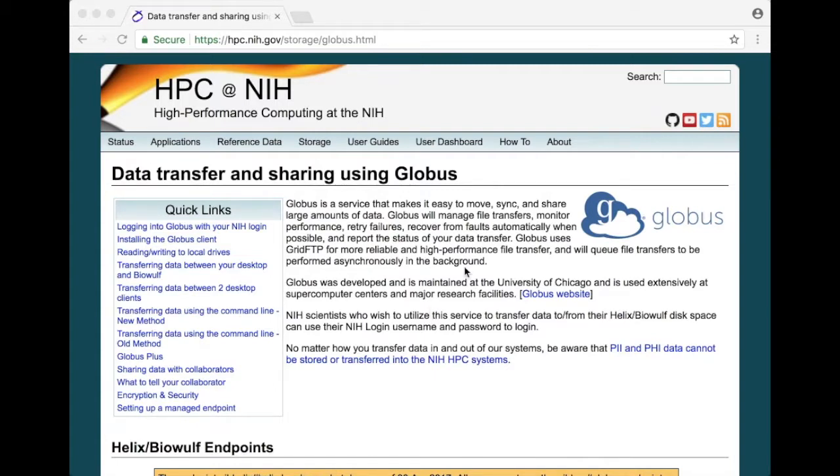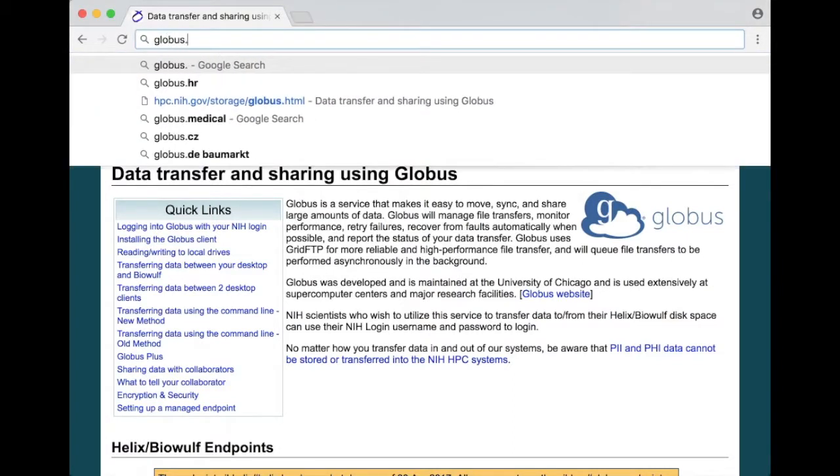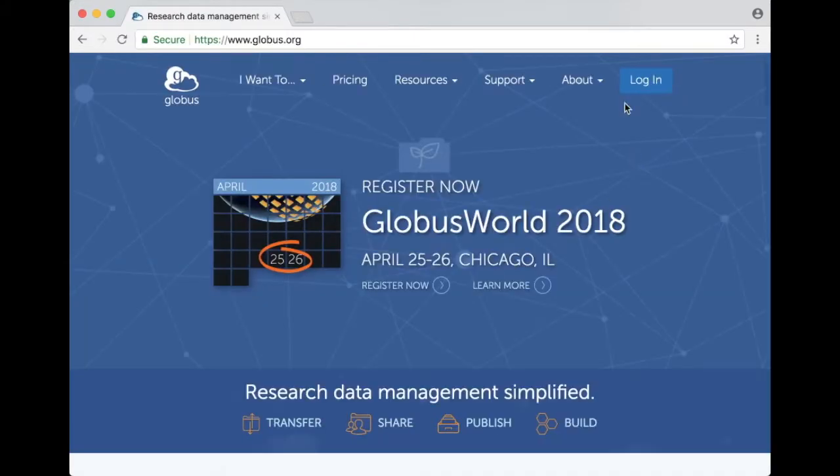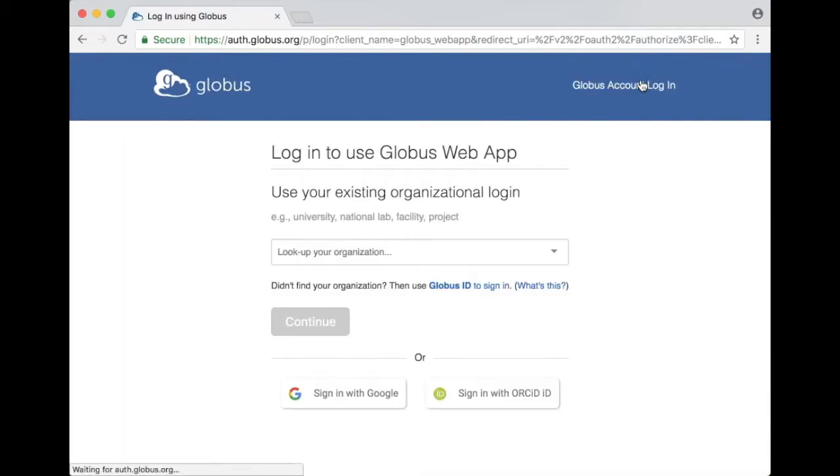So let me demo how I would use Globus to transfer data. I start by going to globus.org and I click on the login link and that brings me to a page which offers the option of using your existing organizational login.